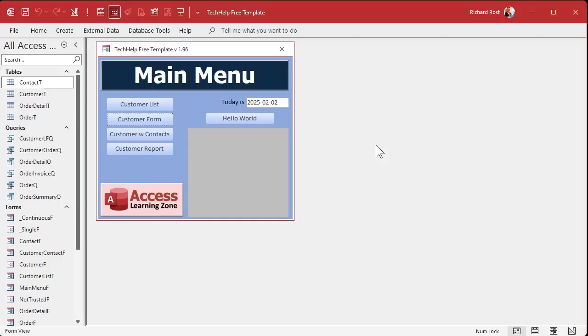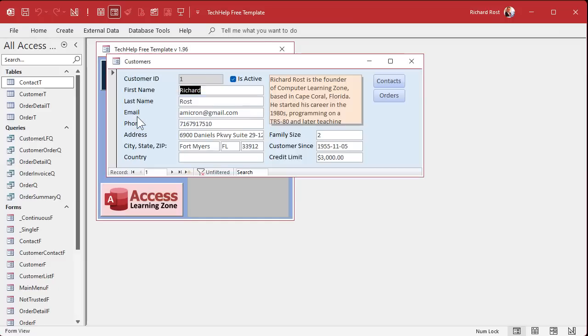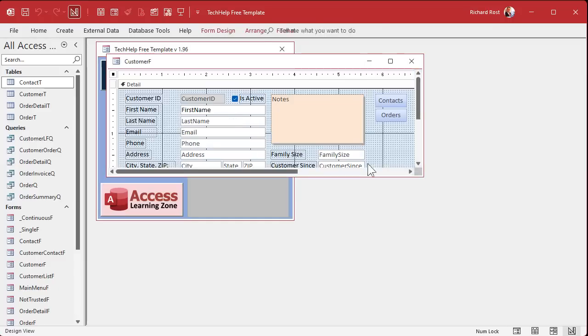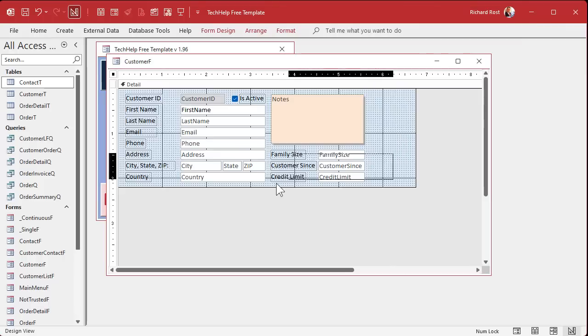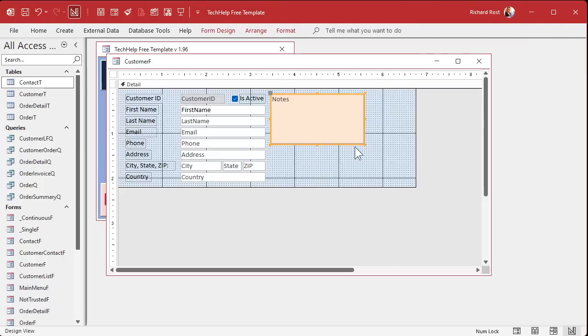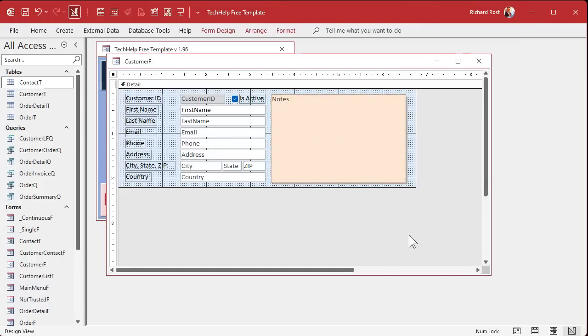Here I am in my tech help free template. This is a free database you can grab off my website if you want to. And I am just going to make a few modifications here real quick. I'm just going to get rid of these buttons, we don't need them, and just make this a little bit bigger so we can work with this.